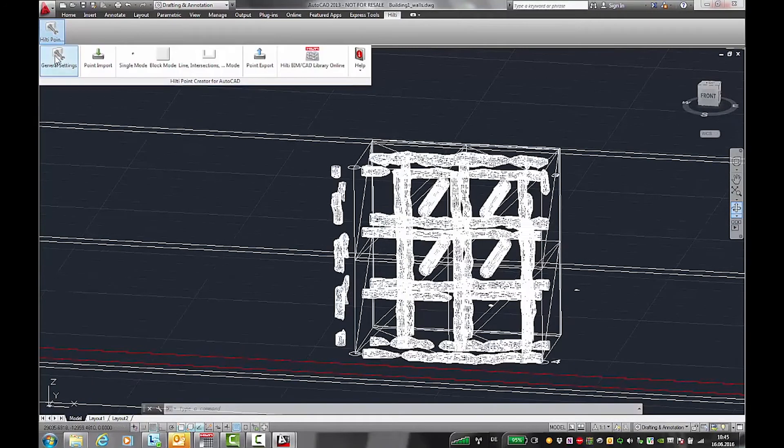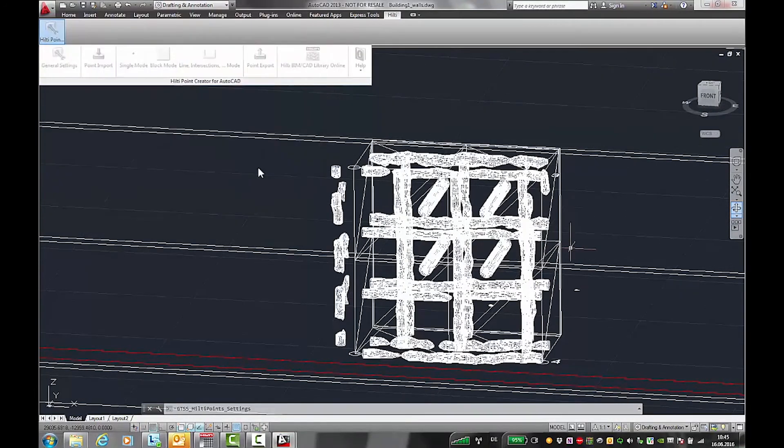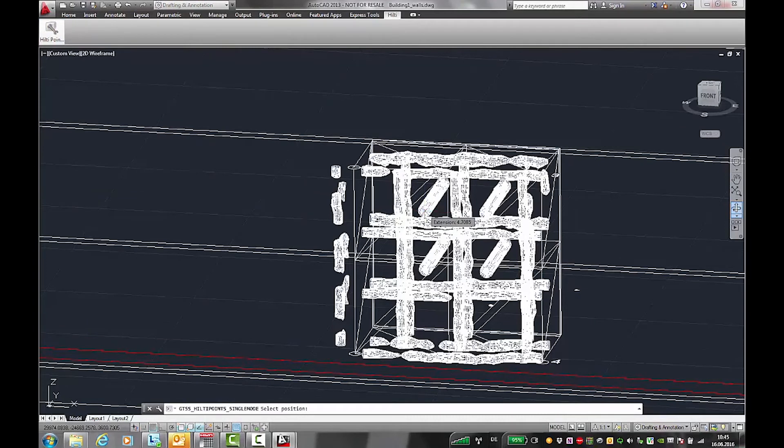Open Hilti point creator and label the drilling points. Go into single mode and set the points on top of the marker in the scan file.